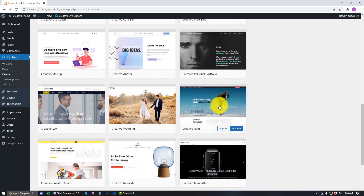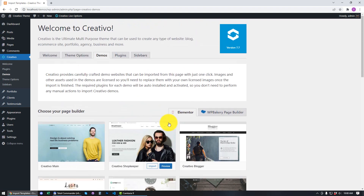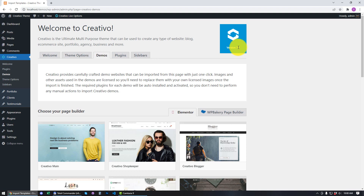Let's go back to the Welcome tab. We have the Demos tab which allows us to import pre-built Creativo websites with just one click. These are all the available pre-built websites or demo templates. You can also see that we can choose our page builder — this is a feature of Creativo 7.7, so make sure you always have the latest version installed.